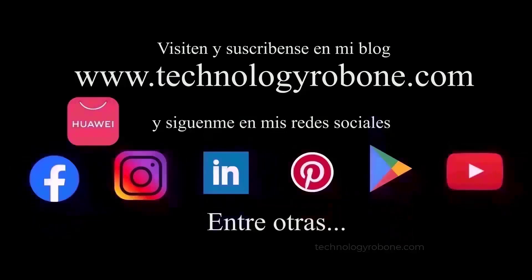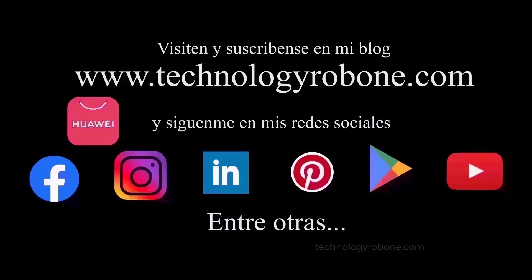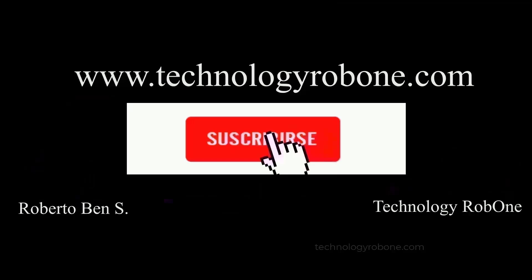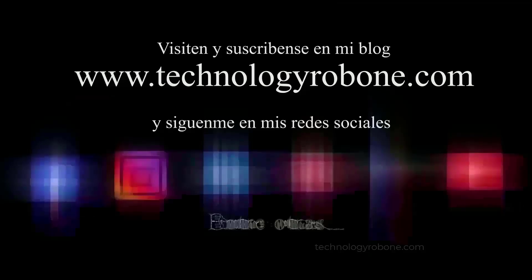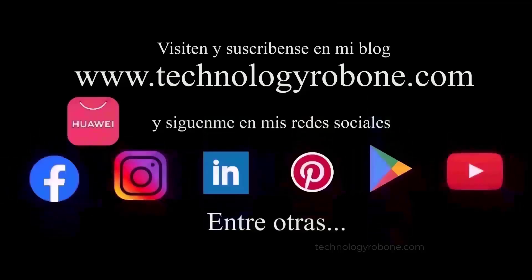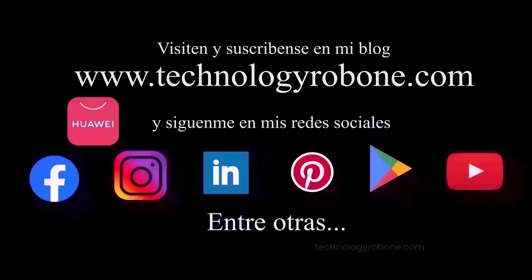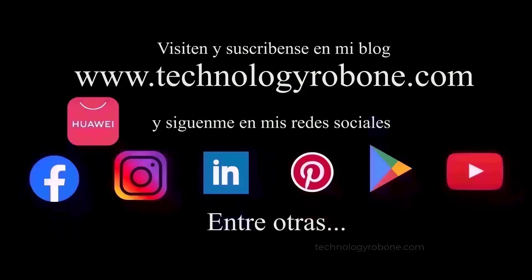We also have our own recovery forum platform where you can receive exhaustive help. All the links in the description and first comment of this video by Technology Rob One.